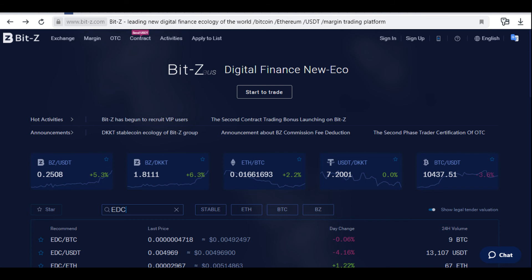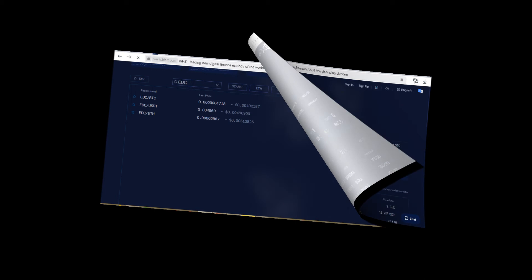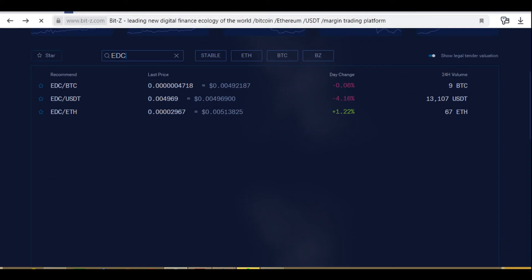In the search box, enter EDC and select the EDC/BTC trading page. The top panel displays: 1. Last price per EDC coin. 2. Change in the course of 24 hours. 3. Trading volume in 24 hours. 4. The highest price in 24 hours. 5. The lowest price in 24 hours. On the right side, red orders for sale are highlighted.